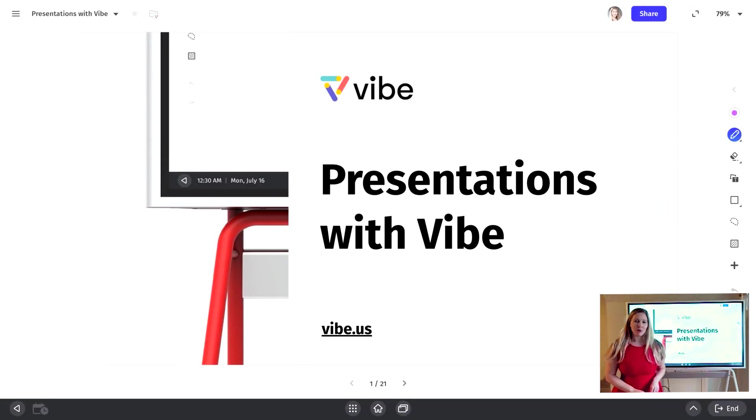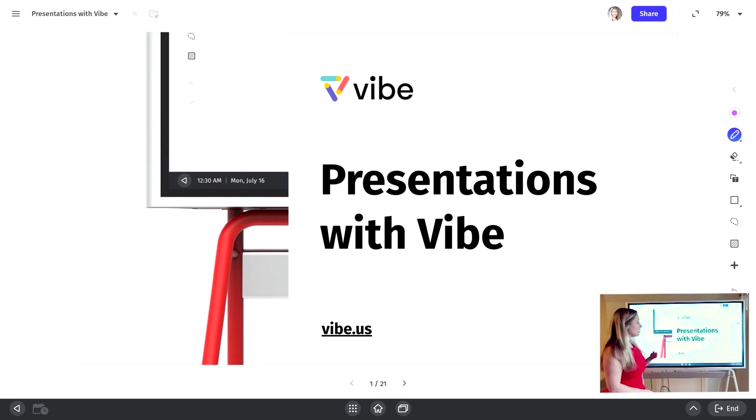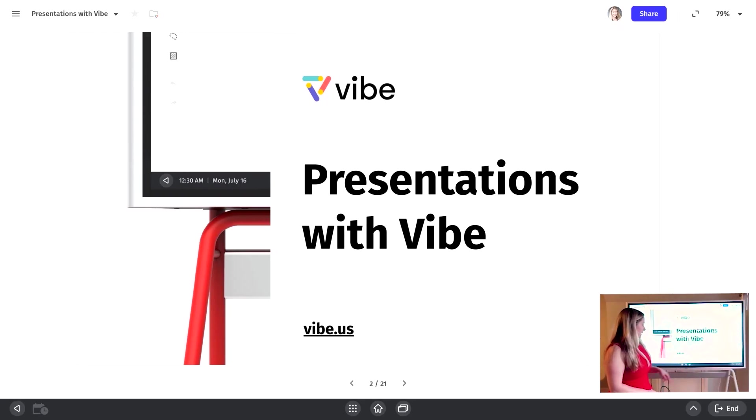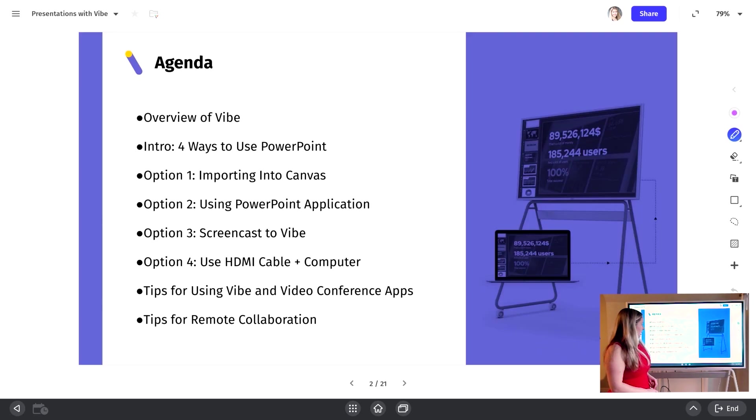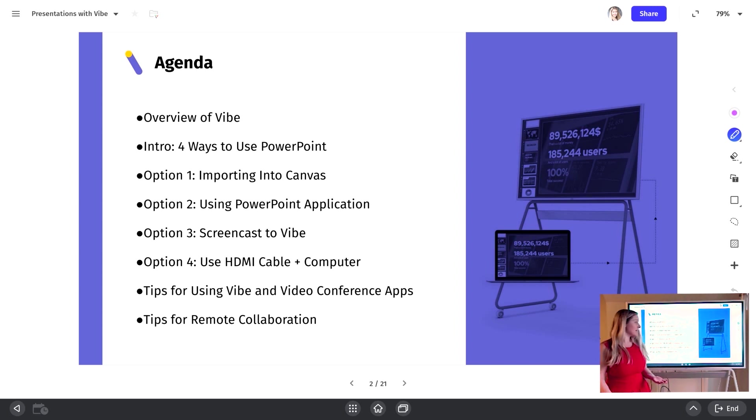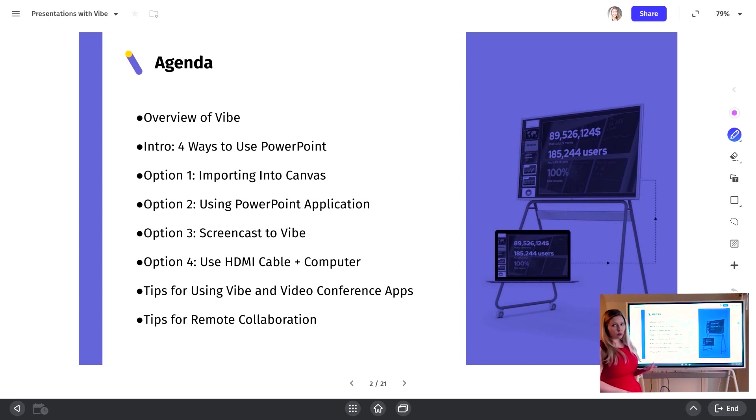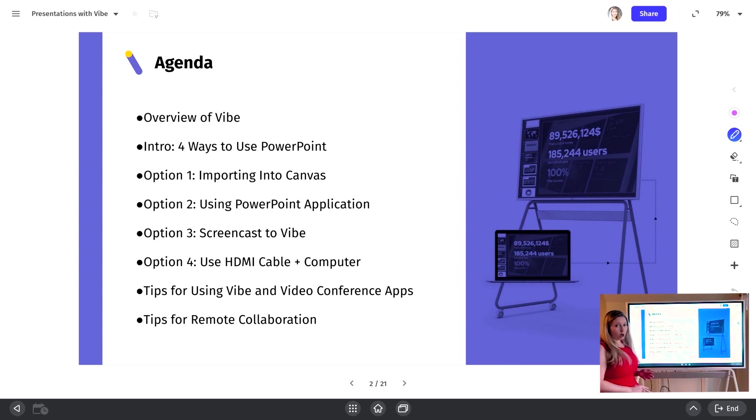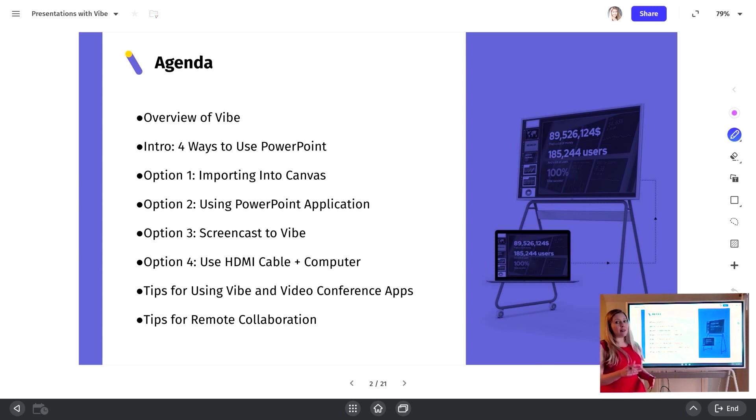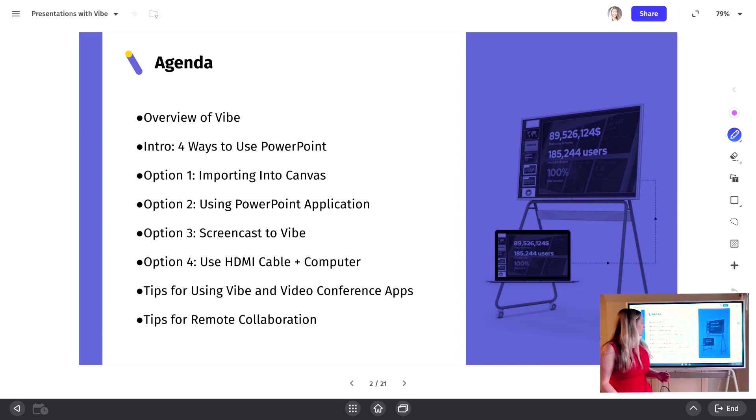Hi, Katie here from Vibe, and welcome to our special Vibe Academy video on how to do presentations with Vibe. Before we get started, I wanted to provide an agenda for what we're going to cover today. I'm going to do a little bit of an overview about what Vibe is, then walk you through the main things to think about when considering using Vibe with PowerPoint or presentations, the top four options for how you can use PowerPoint with your Vibe board, some tips for using Vibe with video conferencing applications, and then end it with some tips for remote collaboration. So let's jump in and get started.